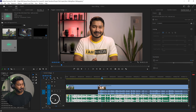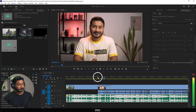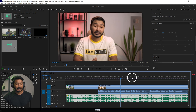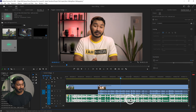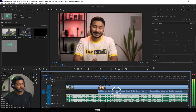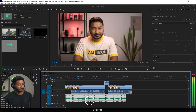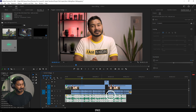Now if I play it back — so when I start talking, the volume is lowering. I'll decrease the volume a little bit more, maybe 25 dB.